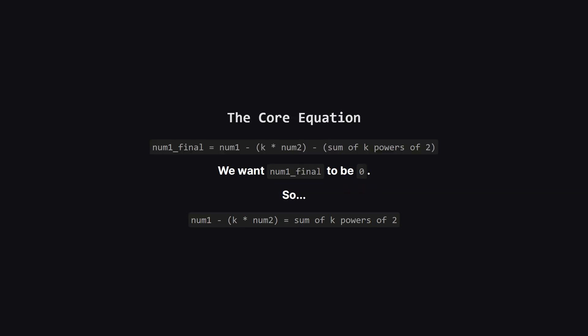This lets us set up a really important equation. The final value of num1 will be its starting value minus k times num2 minus the sum of all those powers of two we chose. And since we want that final value to be zero, we can just rearrange the equation. This is the key insight.